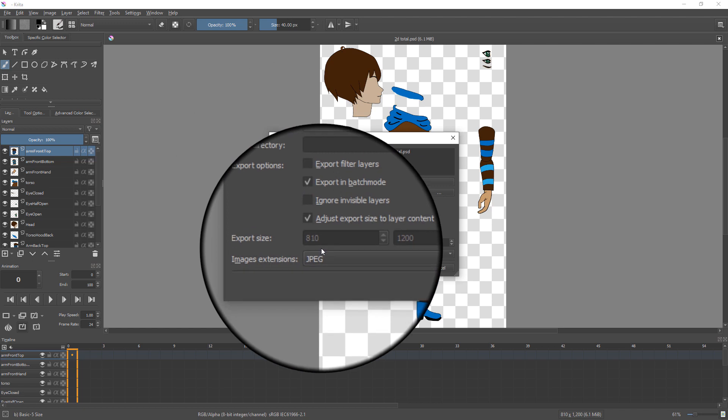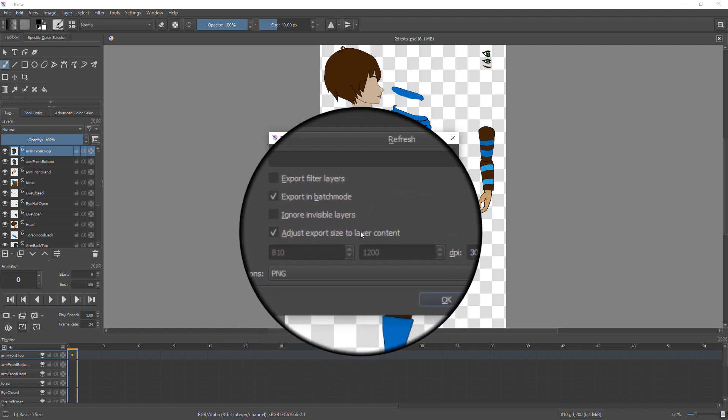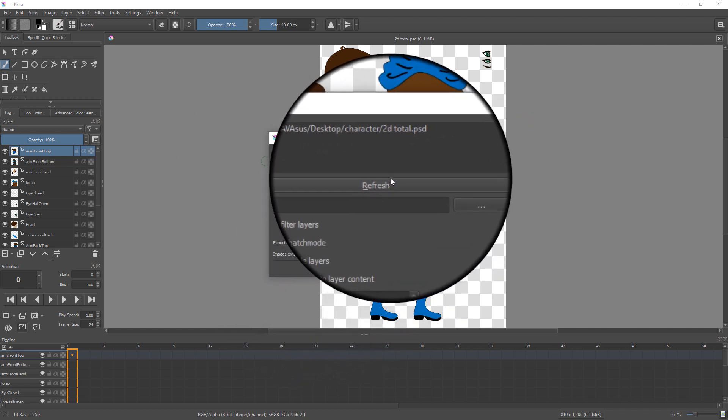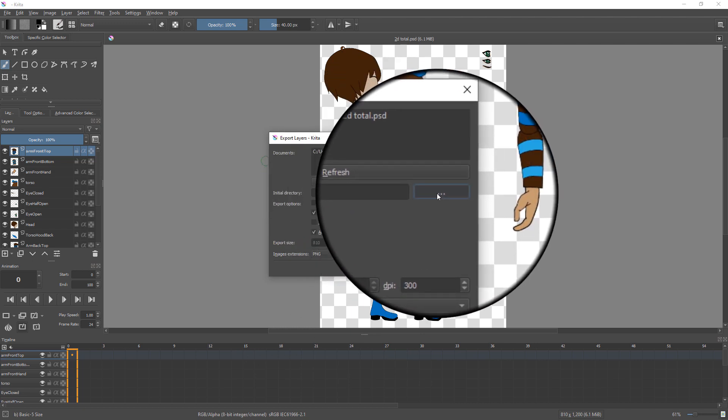Change Image Extension to PNG for transparent backgrounds. Next, select Destination where you want images to be exported to.